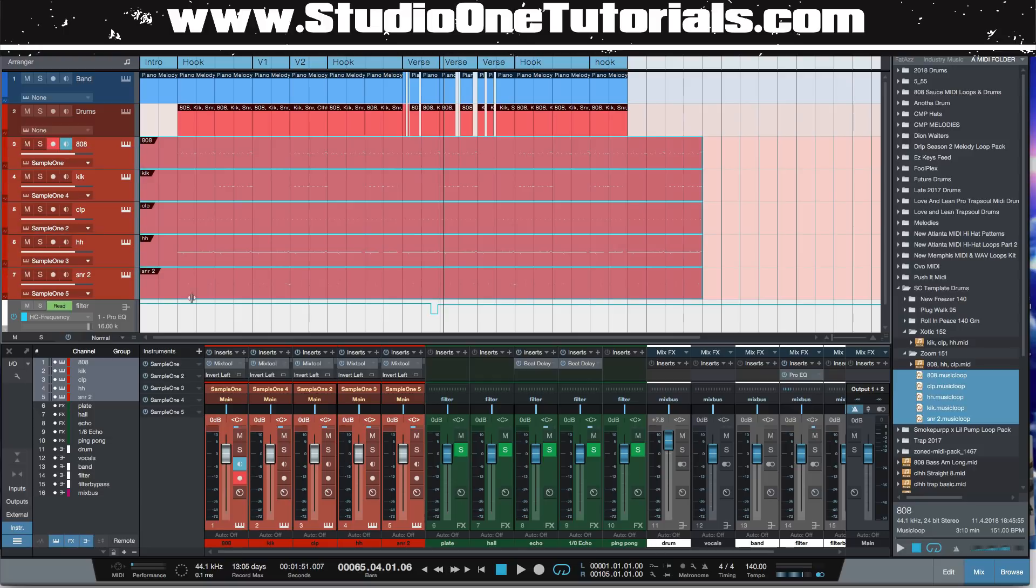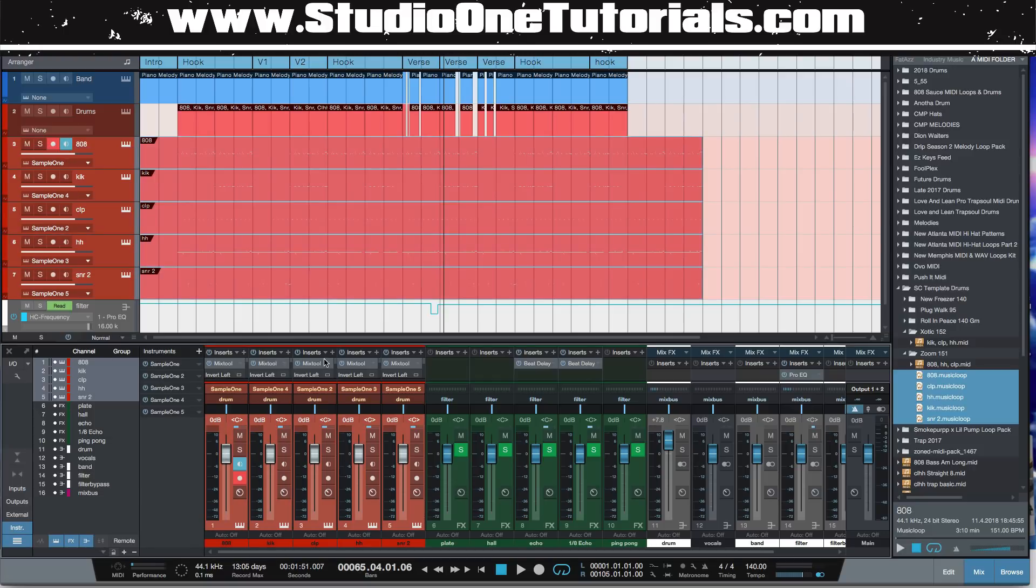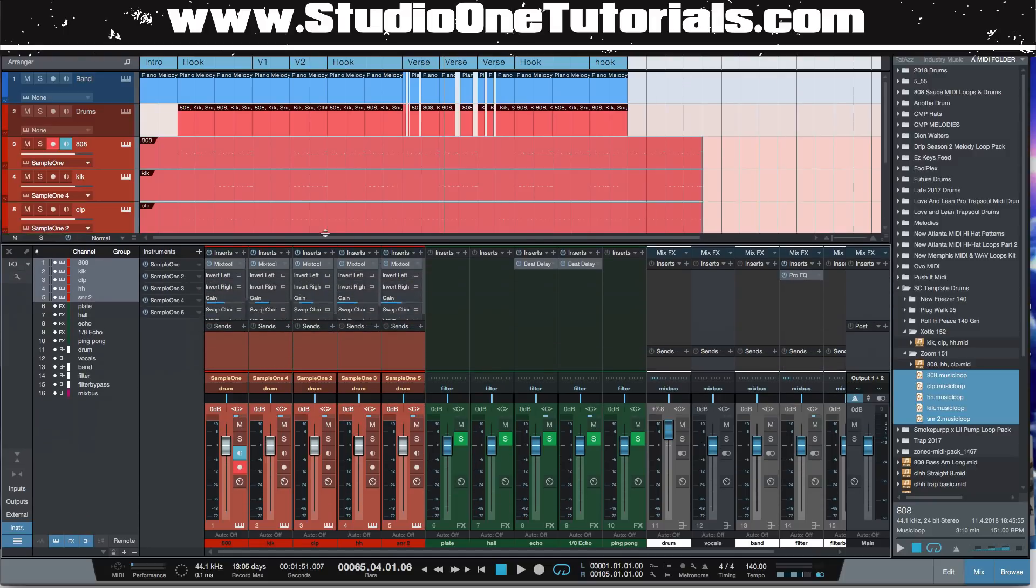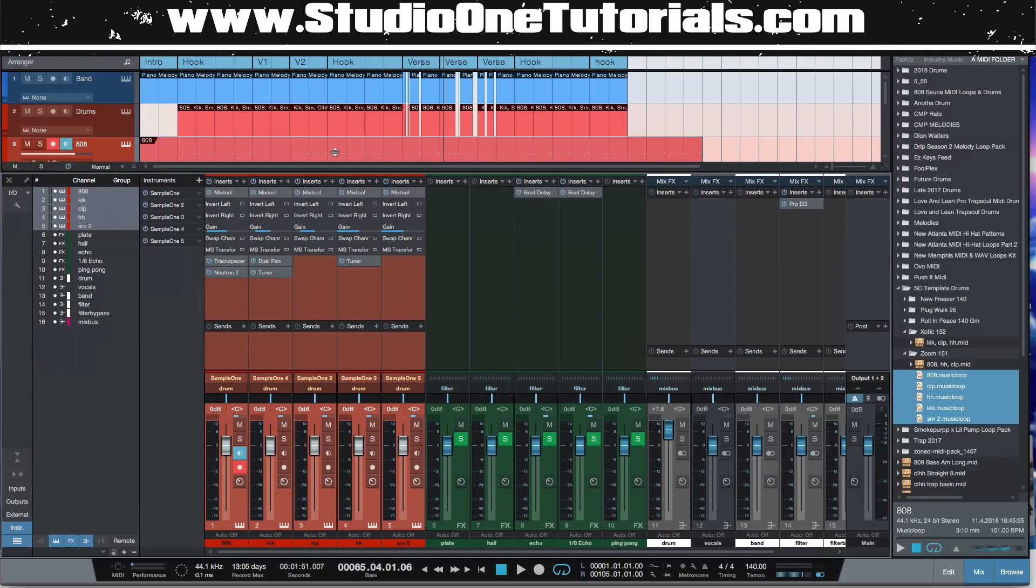Let's just go ahead and organize this. We're going to color it red, we're going to send ourselves to the drum bus. Boom! I love this about Arrangement Arsenal, the routing is already done for us.